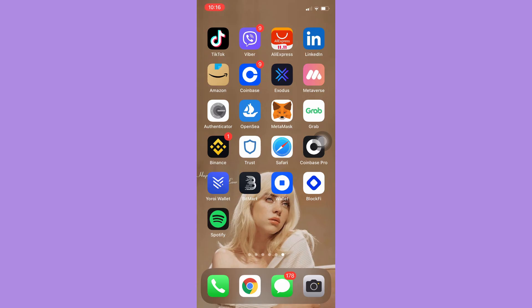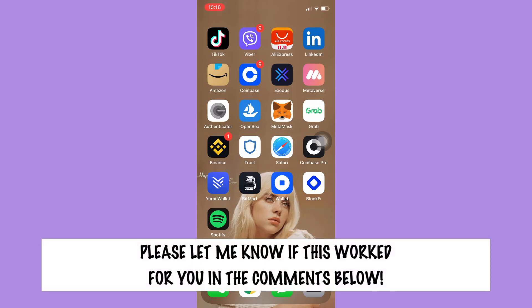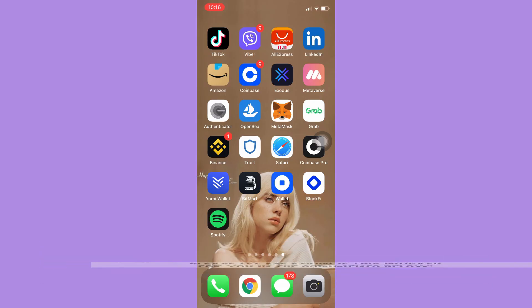That's all for this video. Let me know in the comment section if this works out for you. For more helpful tutorials like this, please subscribe to our channel and don't forget to click that notification bell. Thank you for watching and have a wonderful day.